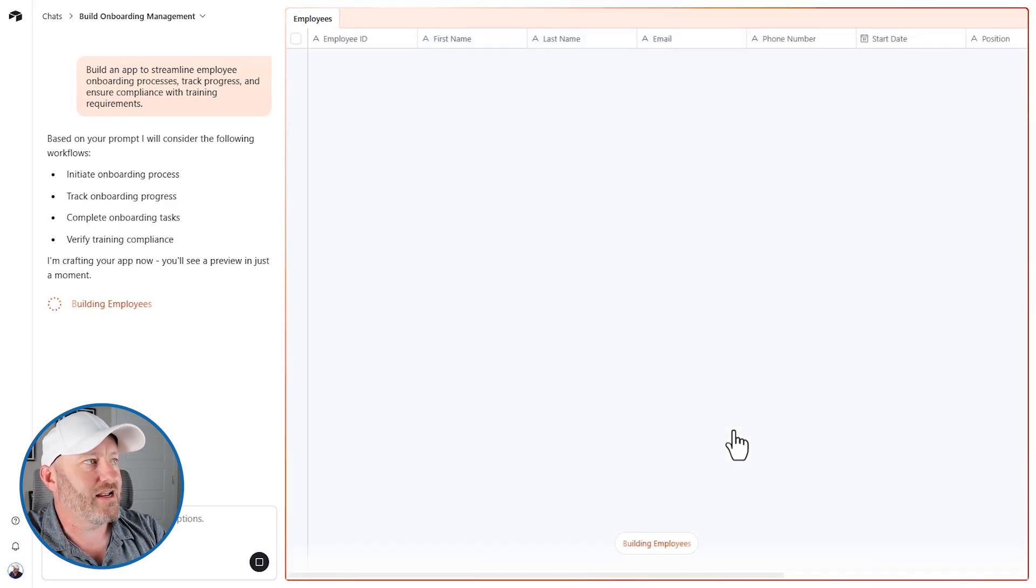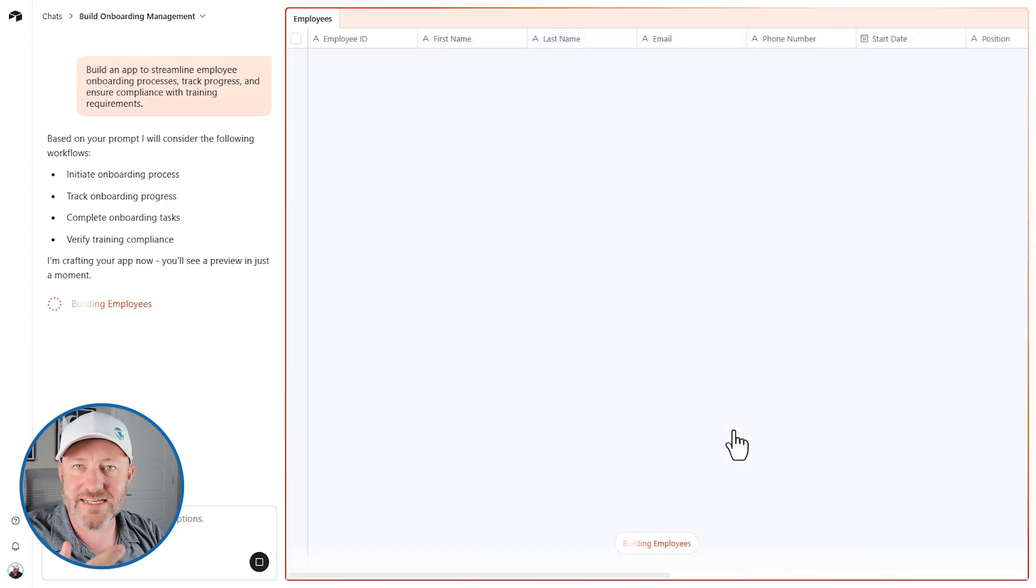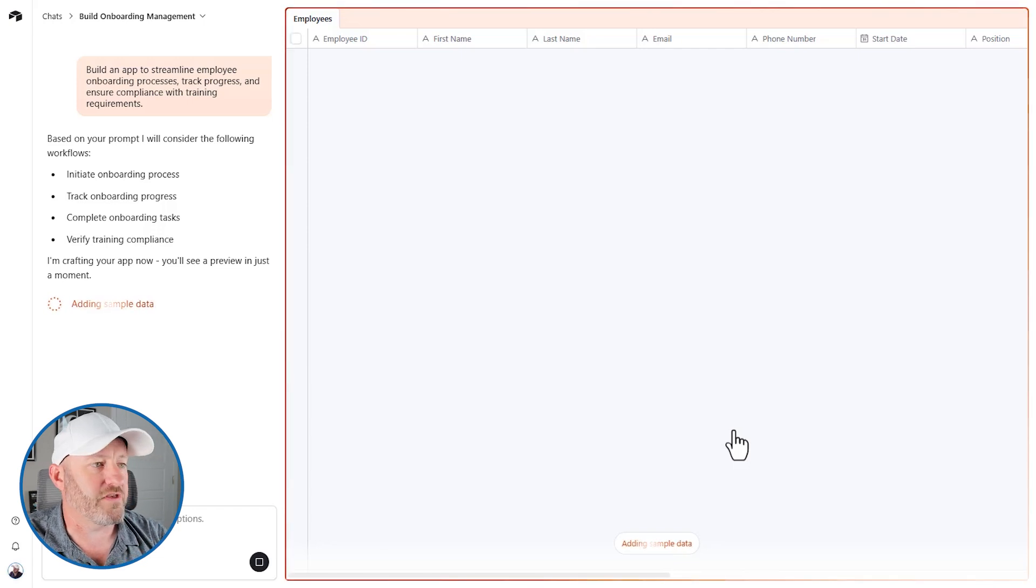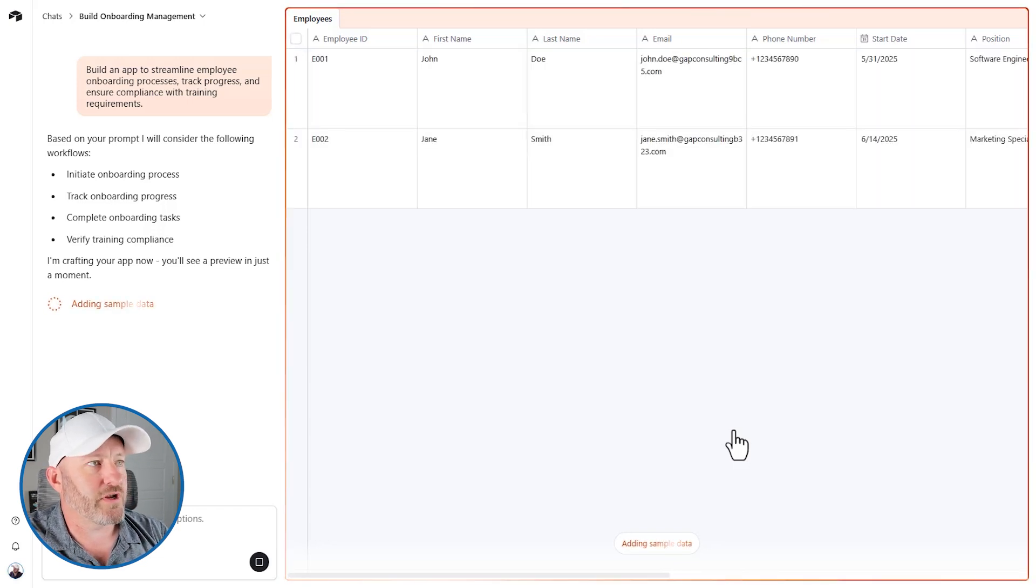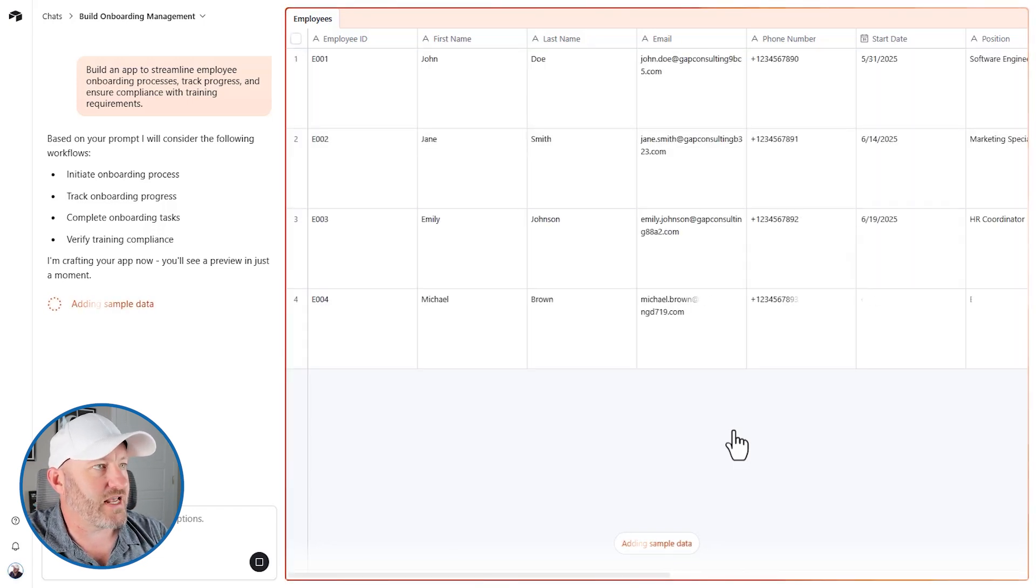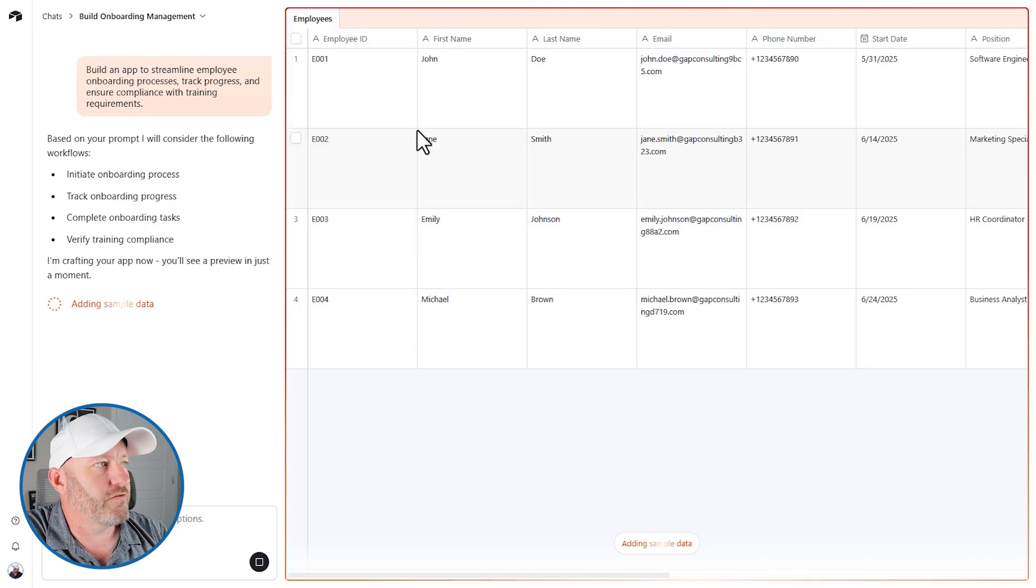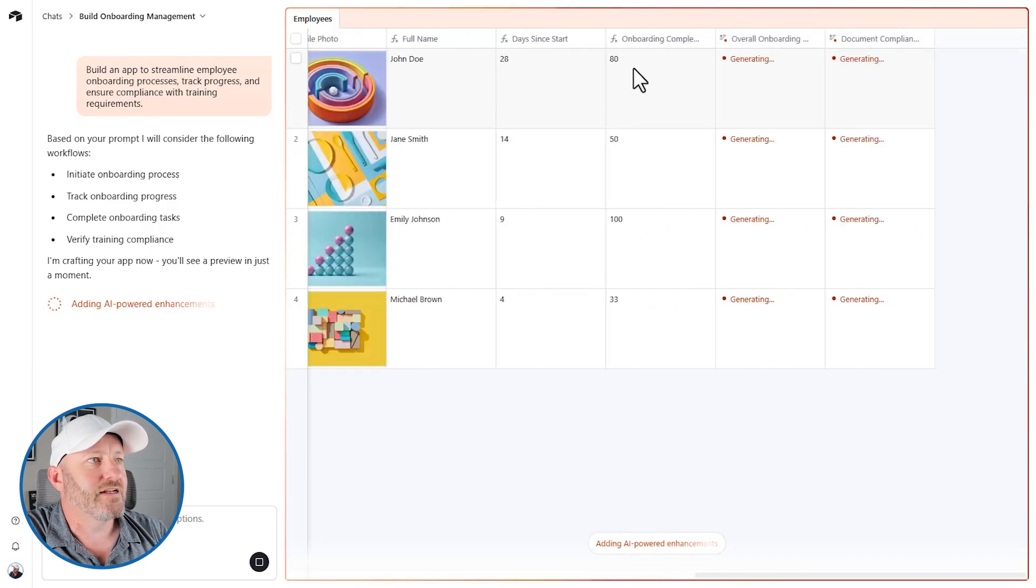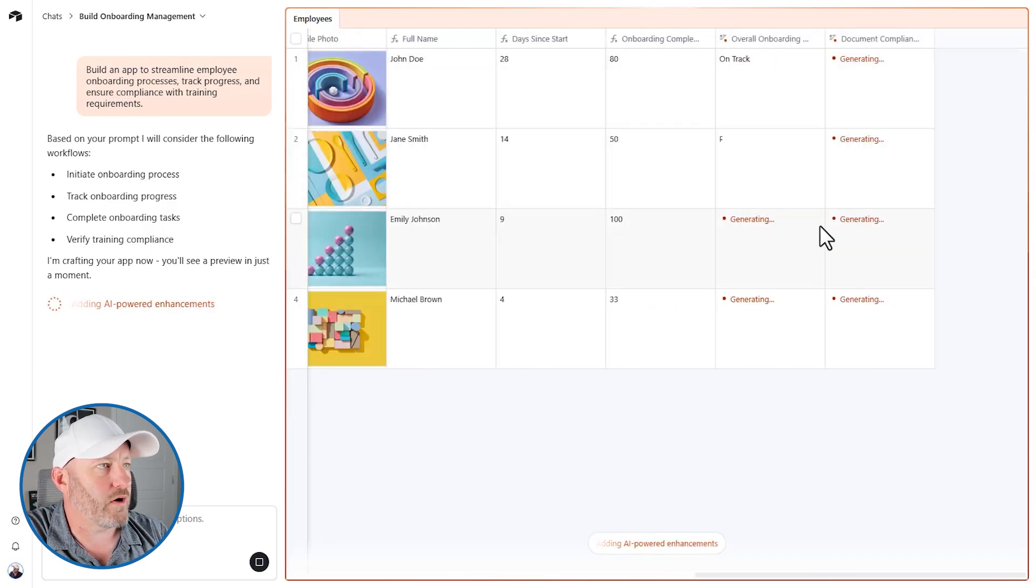And so this is literally my first time actually using this process. And I got to say, this is kind of cool so far. It does have a different look and feel from the co-builder. It's bringing in some sample data. It's got employees so far. It's giving them IDs, names, all of this.